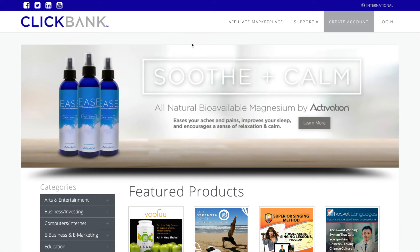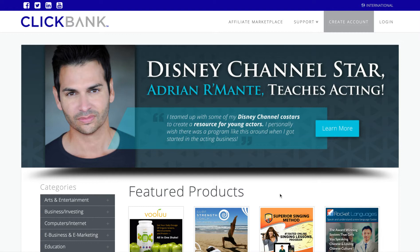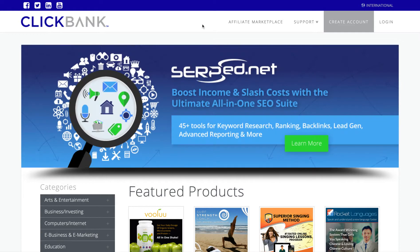Presumably you're aware of how the ClickBank marketplace and system works. Vendors like Surf Strength Coach, Superior Singing Method, or Rocket Languages create their products and sell them through ClickBank. And one of the reasons they sell them through ClickBank is that affiliates can come along and promote those products and earn a commission.